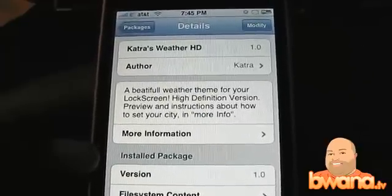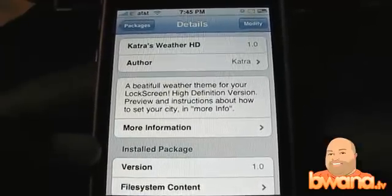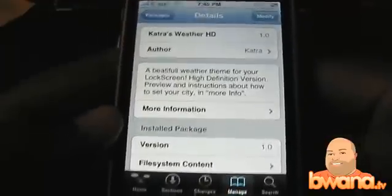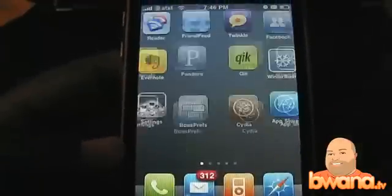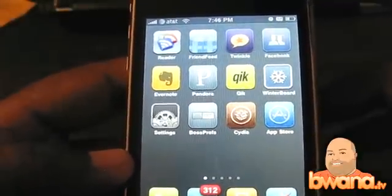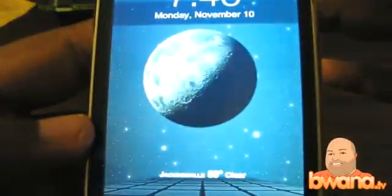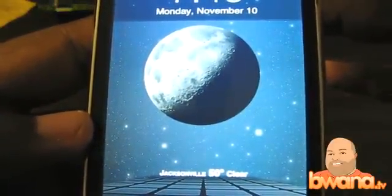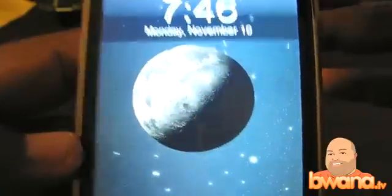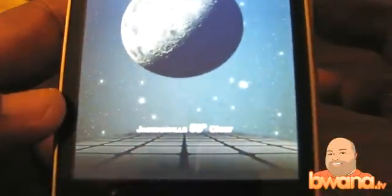I'm going to go back to the home screen — this is Catra's Weather App — and I'm going to lock my iPhone. The iPhone is now locked, so when I turn it back on we'll see the lock screen with the weather. Let's check it out. You can see it has a picture of the moon, so right now it's 7:46 PM, which means nighttime.